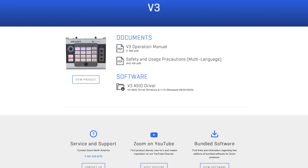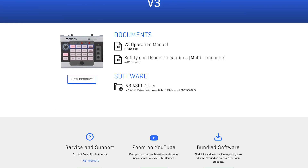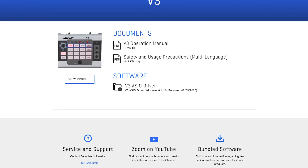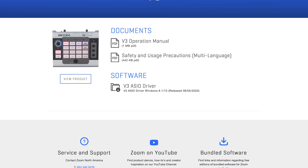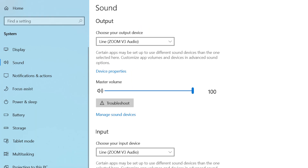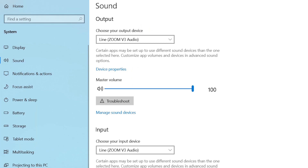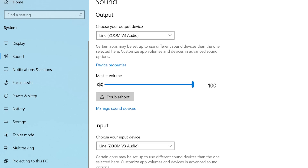If using a Windows PC, you'll first need to download and install the V3 ASIO driver. Next, go to your sound settings and select the V3 as the input and output source.